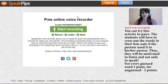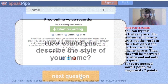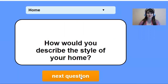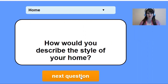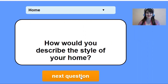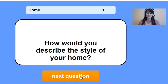So, are you ready? Question number one: How would you describe the style of your home? You can pause the video, record your voice, then come back later and continue the game.